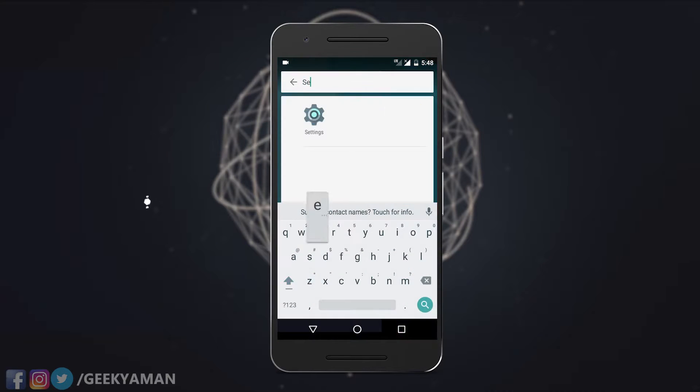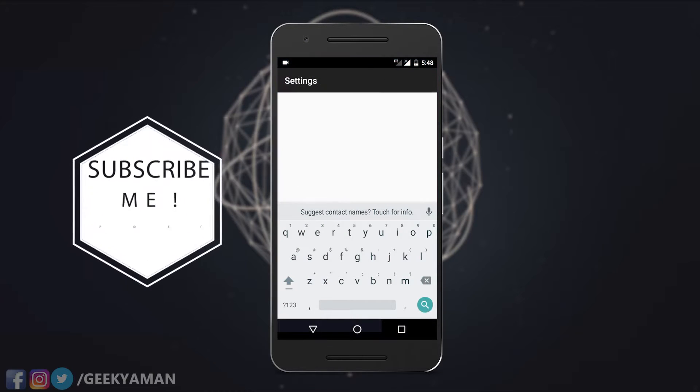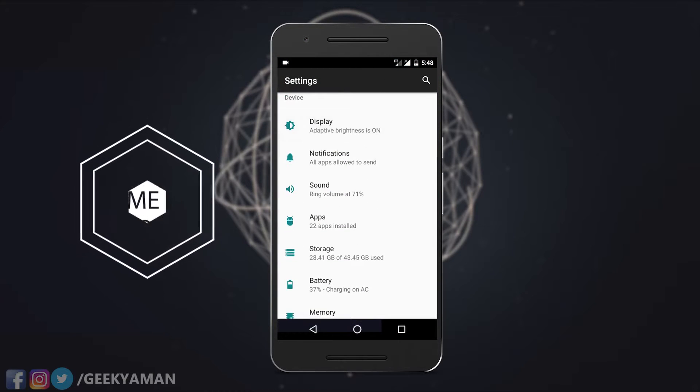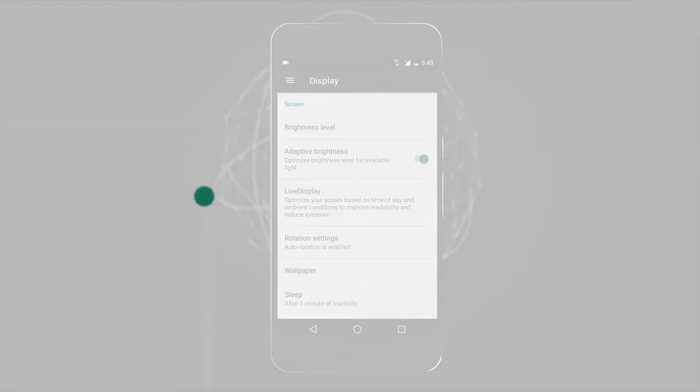That's it for this video. If you liked it, give it a big thumbs up and don't forget to subscribe to my channel for more videos like this. I'll see you in the next one.